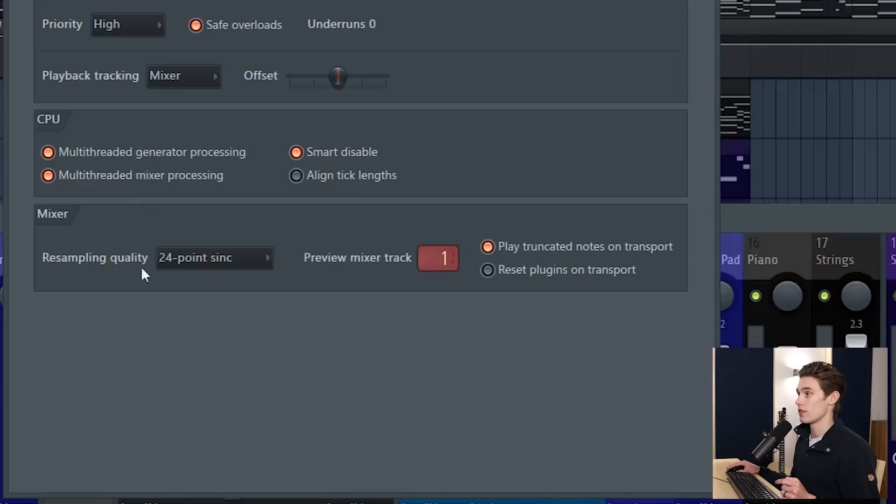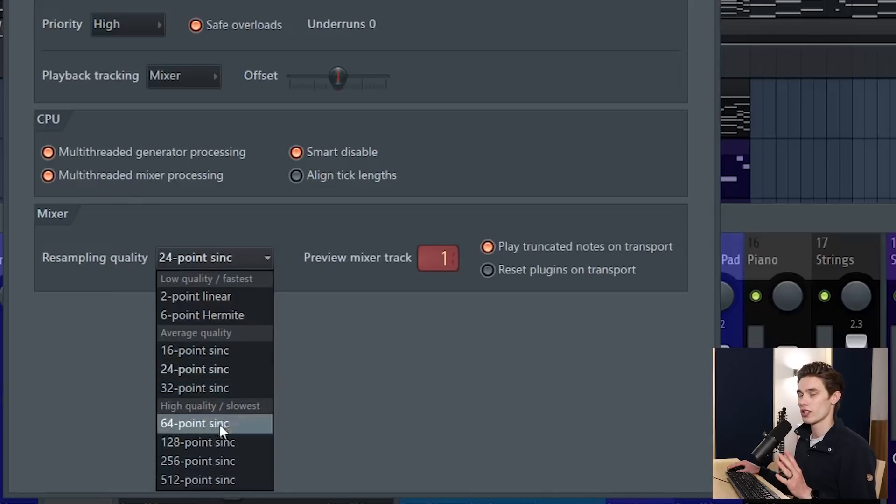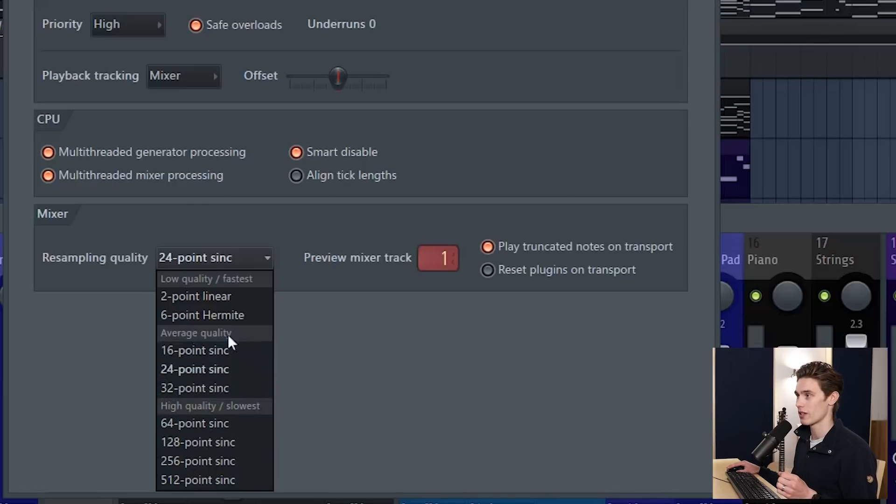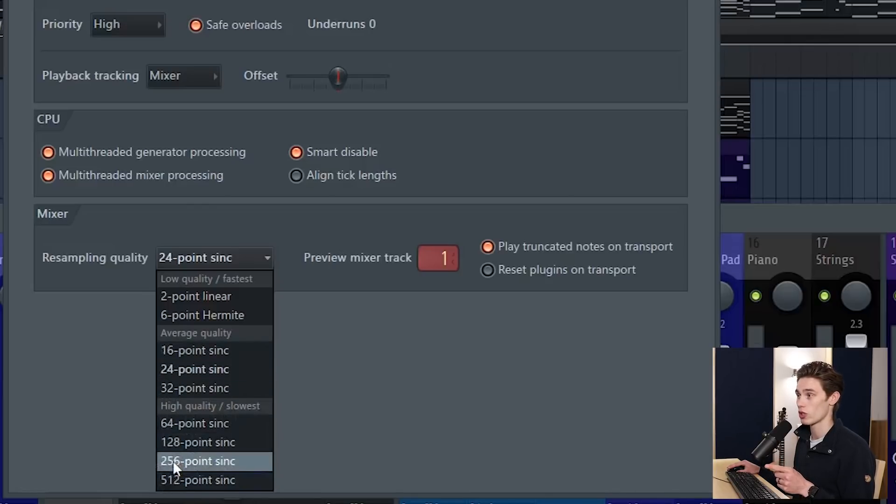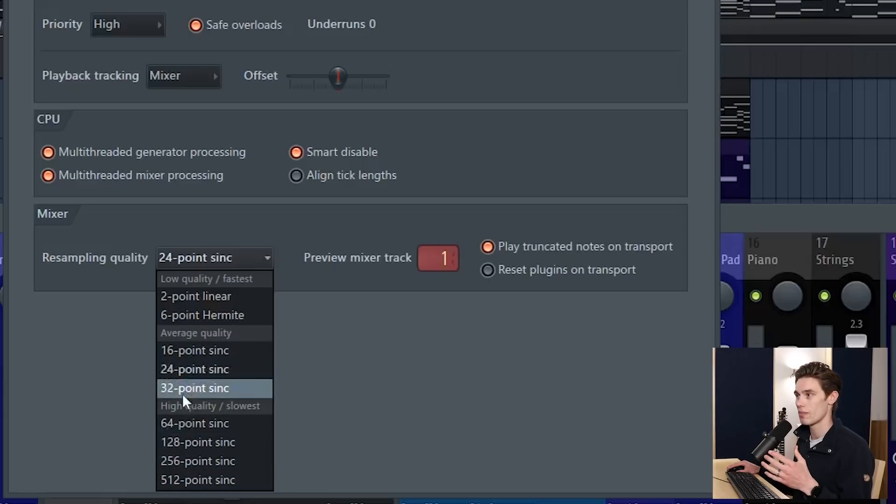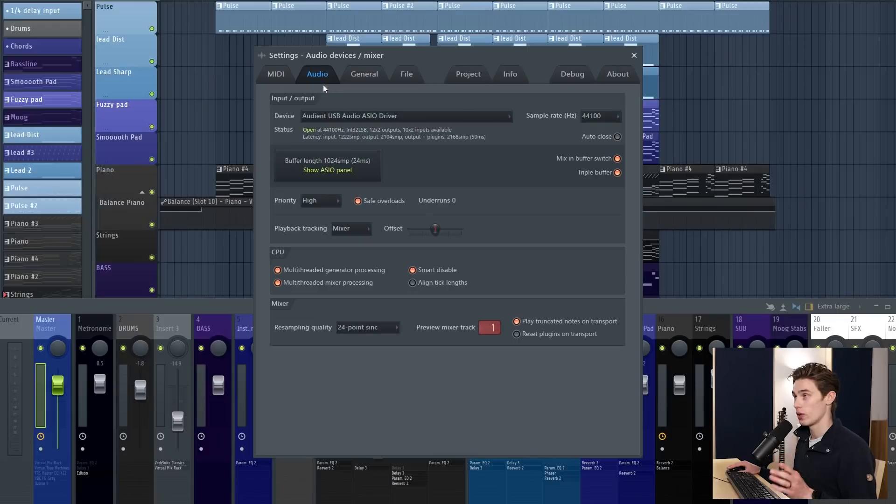Going down to the mixer, the resampling quality I don't actually find this affects my machine a lot but when I had my old laptop it made quite a big difference. Sometimes if these are set too high it really drags the whole system down so I would keep it somewhere in the middle, somewhere in the average quality.